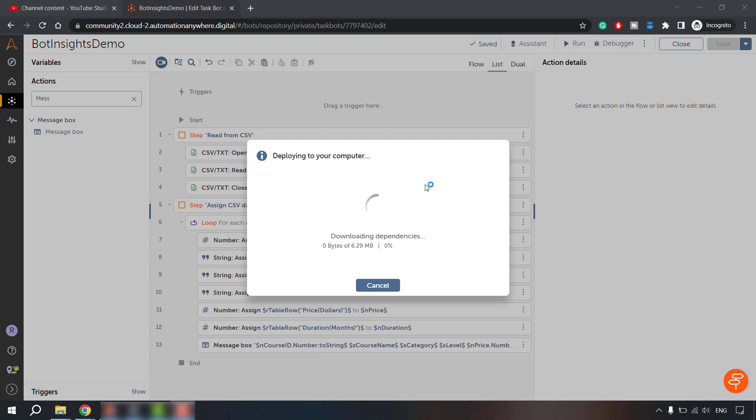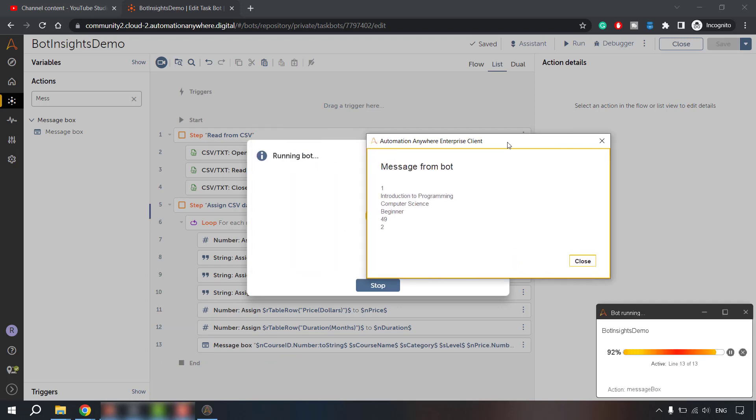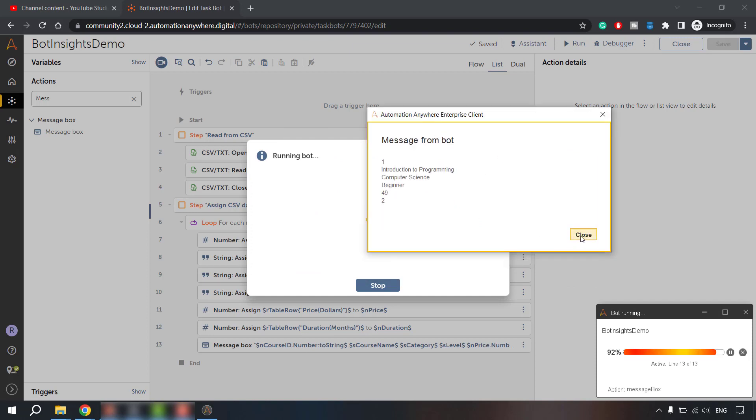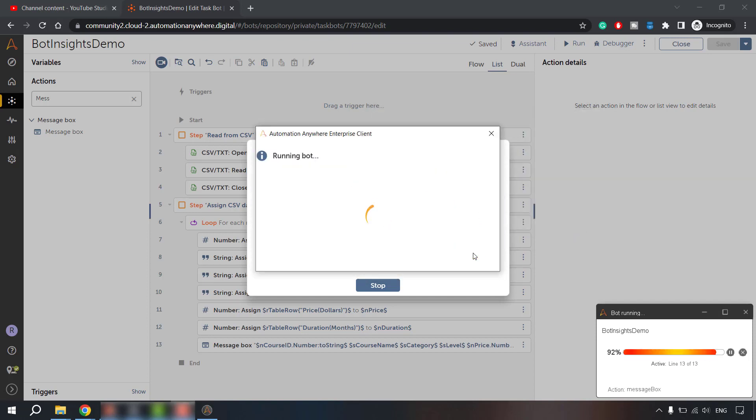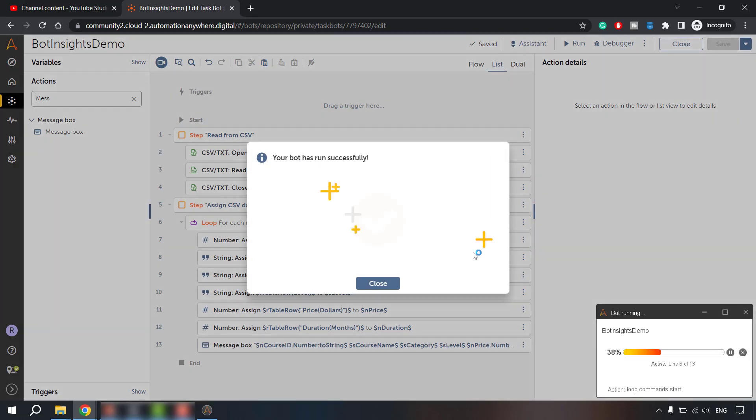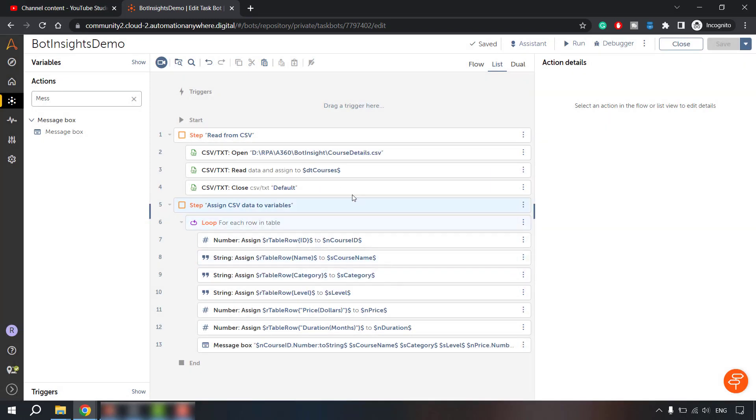The bot is downloading all the dependencies and in a while it should run. Yeah, so we are getting the values. So this is the very first record. We will get message box for all the 10 records and then bot will complete its execution. So this is done. This is a normal bot building which we have done.